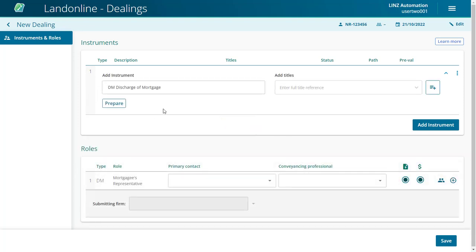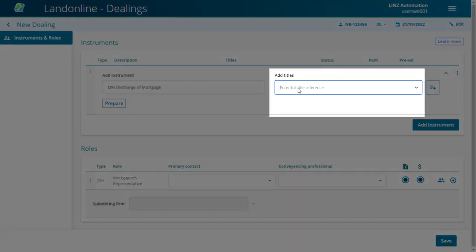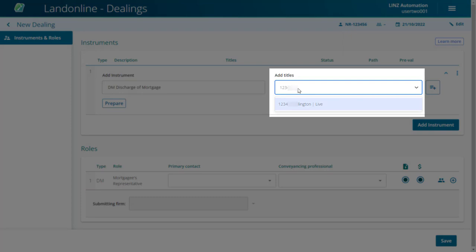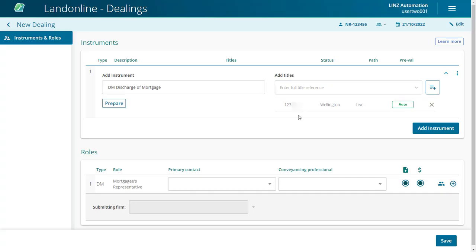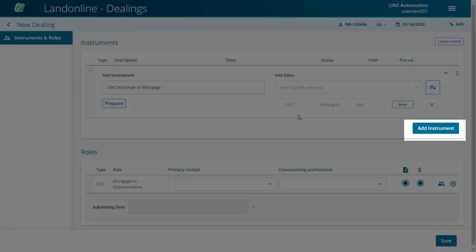To manually add a title, enter the title into the Add Titles field and either press the Enter key to select it or click on it to select it. You can also add in a transfer and a mortgage. Use the Add Instrument button to add additional instruments.